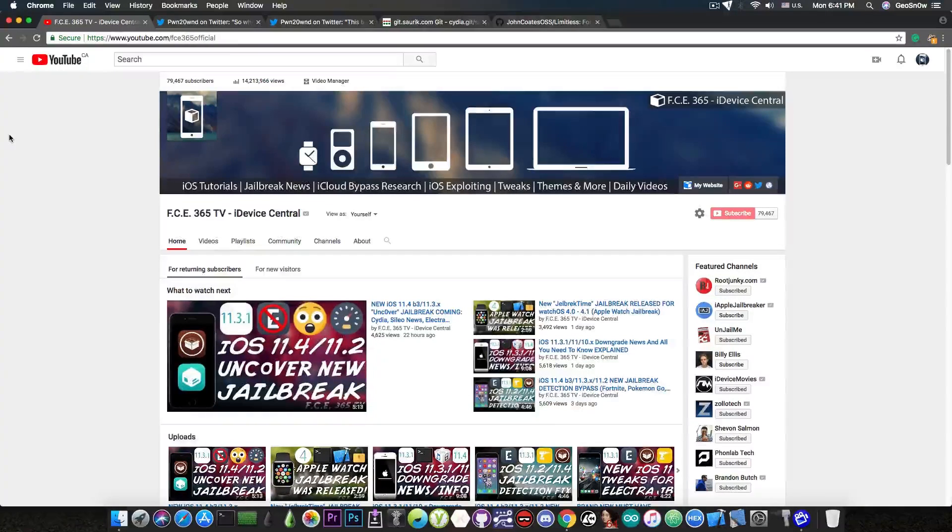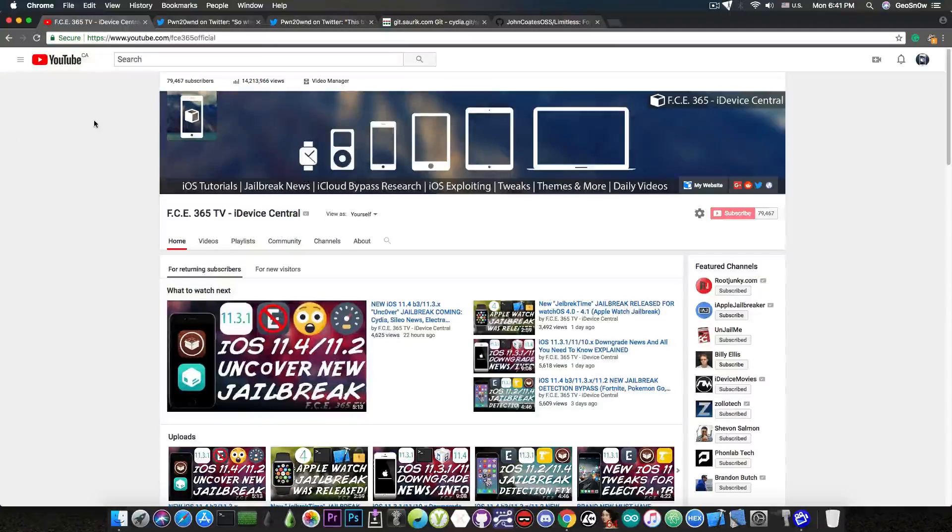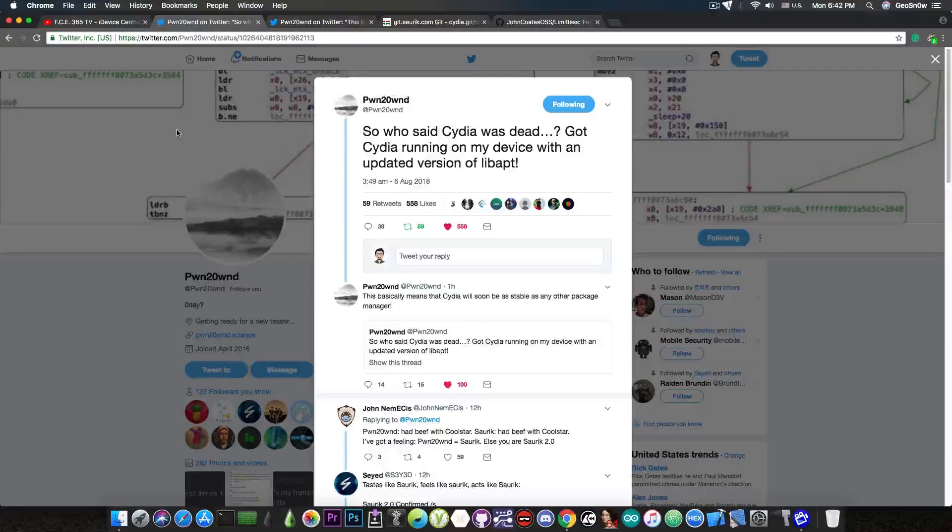Now, at the beginning of July, everybody thought Cilio will finally replace Cydia for good. But now that we're talking about Pwn20wnd and his project, it looks like Cydia got a second chance with the Uncover jailbreak.